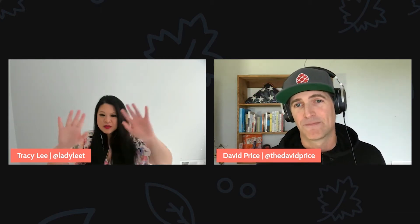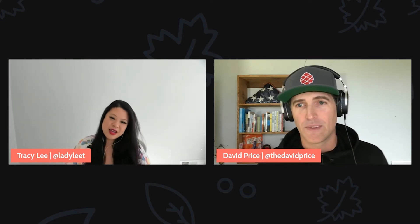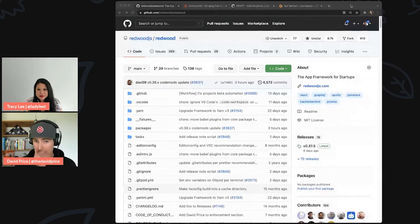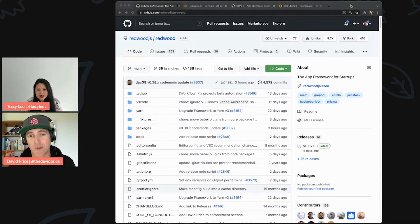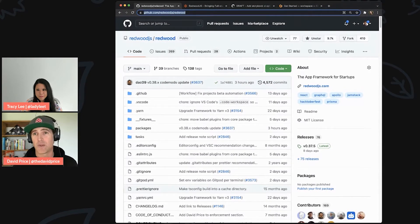Let me show you the RedwoodJS repo and how to navigate it. Now if you want to see Redwood in action there are at least 17 startups with some amazing products, but we're going to look at the code that powers those startups. Let me show you where I recommend people get started, because just coming into a repo codebase can be intimidating.